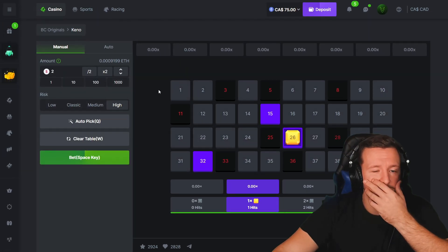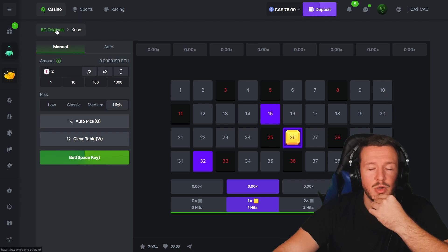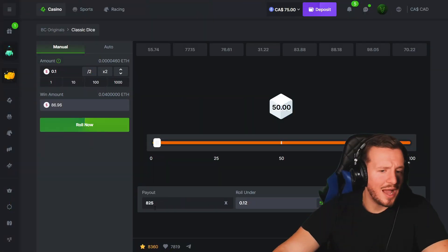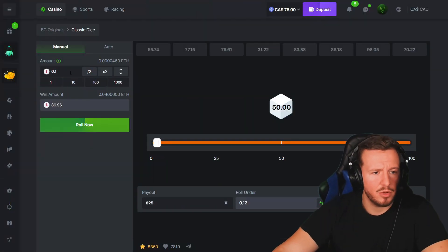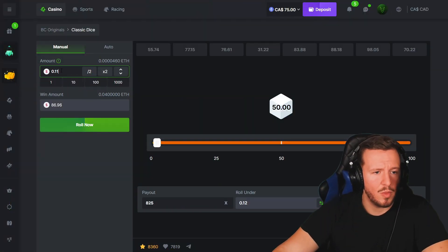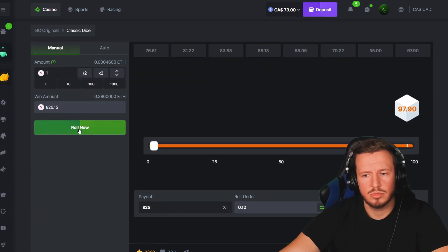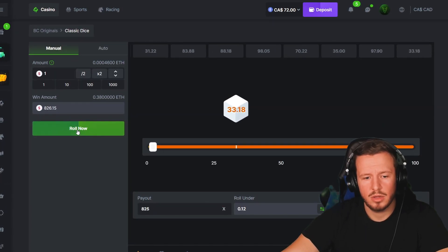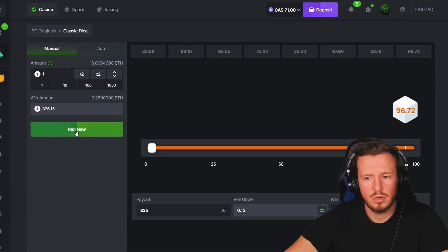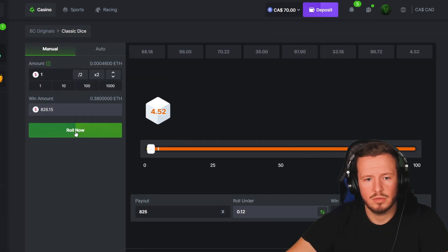Alright, Keno is cruel as fuck boys, I'm not gonna lie. It just always does the baiting: one, two, then not three. So let's get the fuck out of here, let's go to Dice.